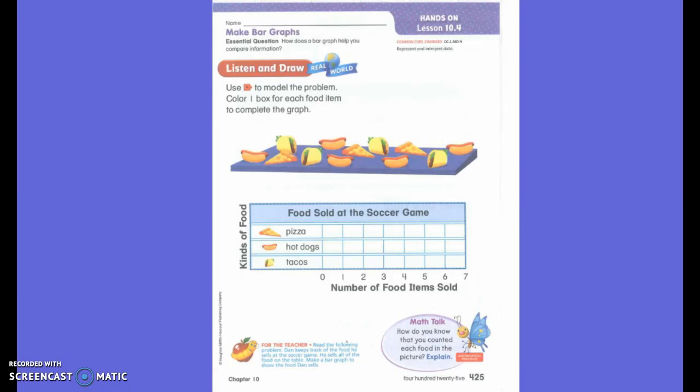Do you see the food on the table right here? We are going to put that food on the graph. We are going to make a bar graph instead of a picture graph. So what do we need to do? Count the food and color in the correct boxes.